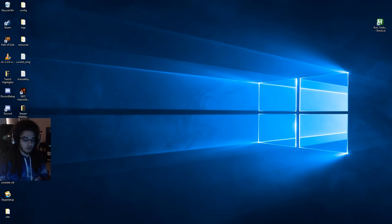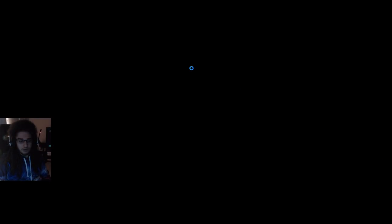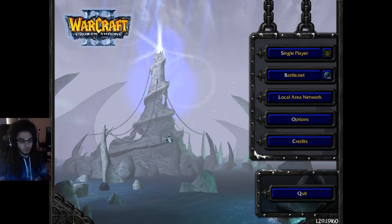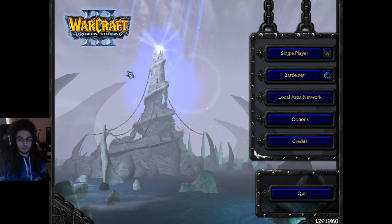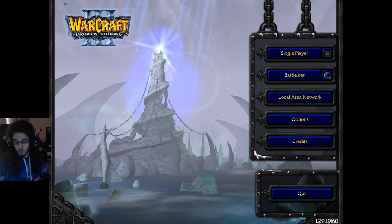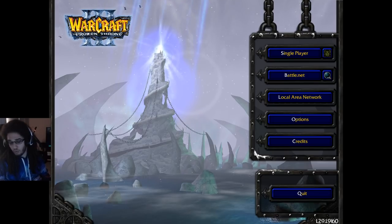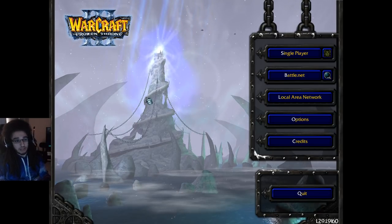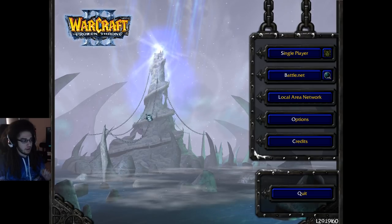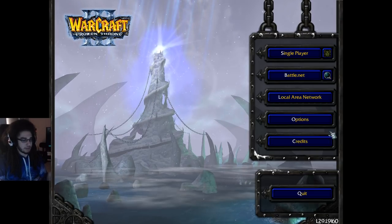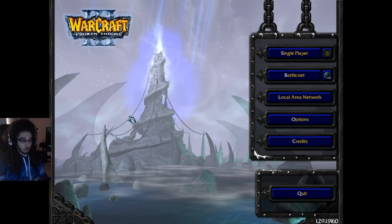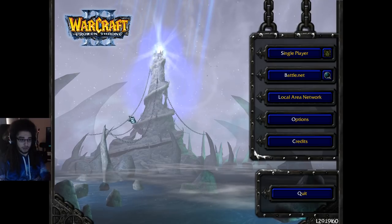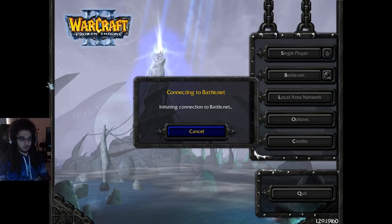First thing is first — we're going to launch Warcraft 3. If you're having issues launching since they did some changes, remember to make sure you're launching with your Warcraft 3 launcher and not your Frozen Throne. You shouldn't even have a Frozen Throne launcher anymore.